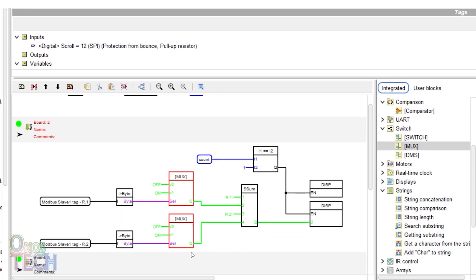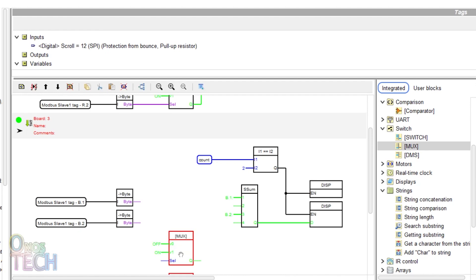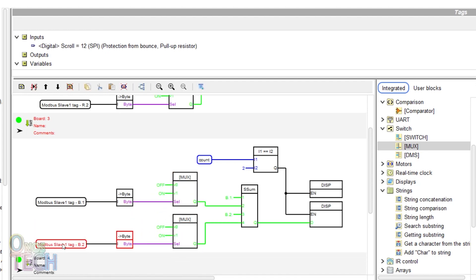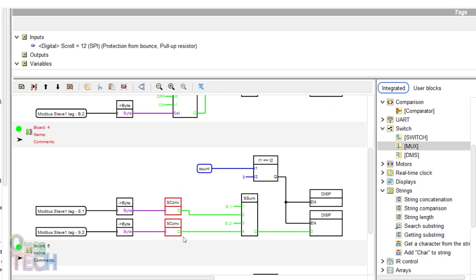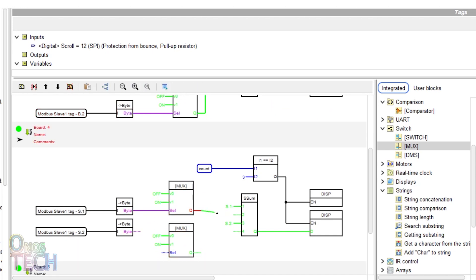Copy both multiplexers and replace the convert string blocks with the multiplexers in Bot3. Also replace the convert string blocks in Bot4.